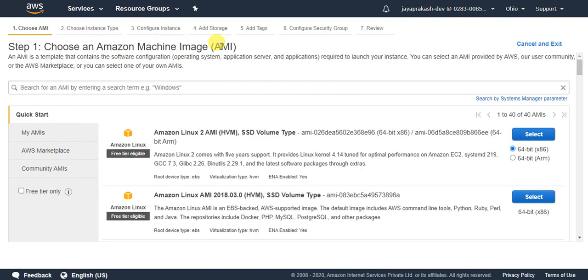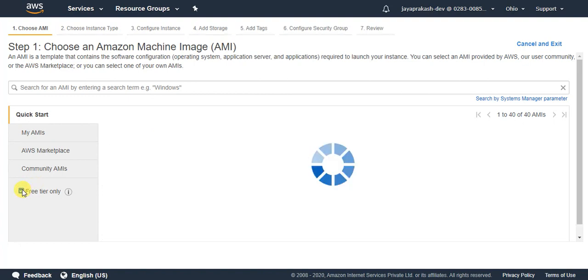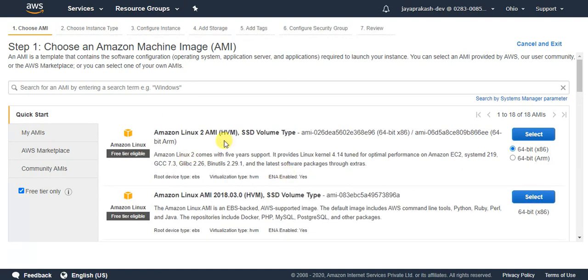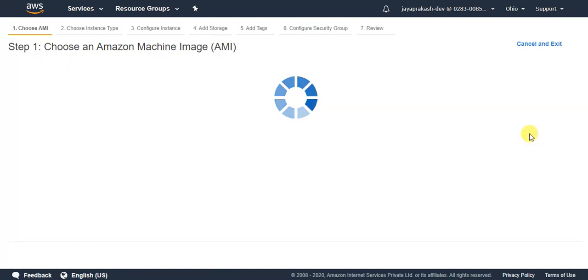So I am going to select this free tier only. This is a very basic Amazon Linux instance. I am going to select this instance.